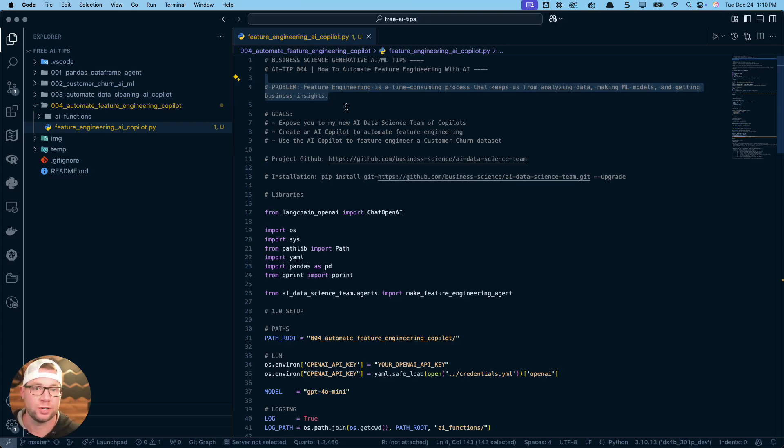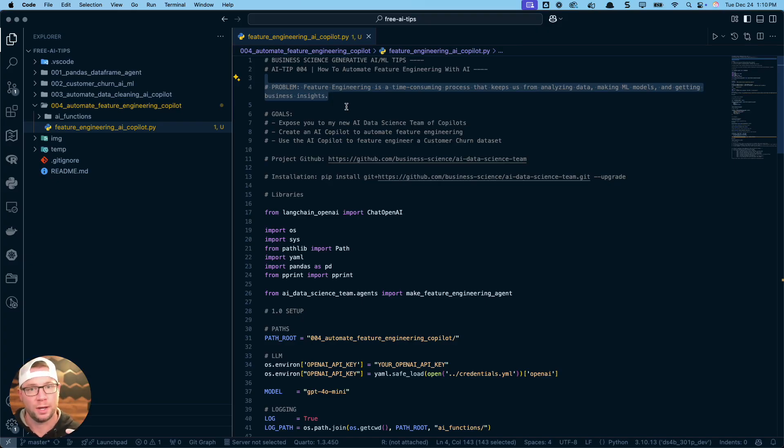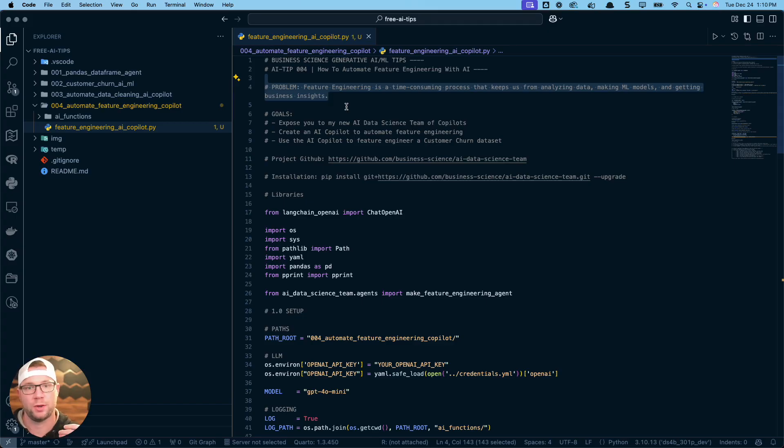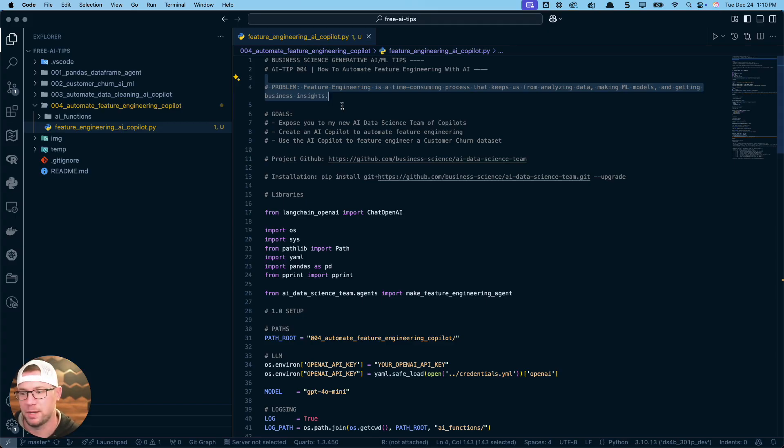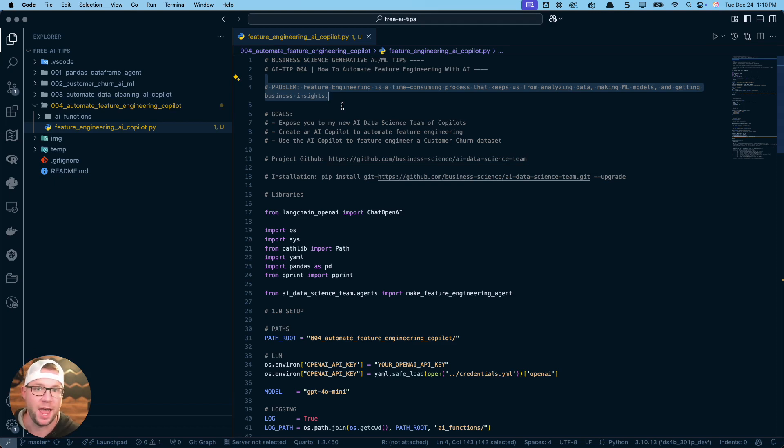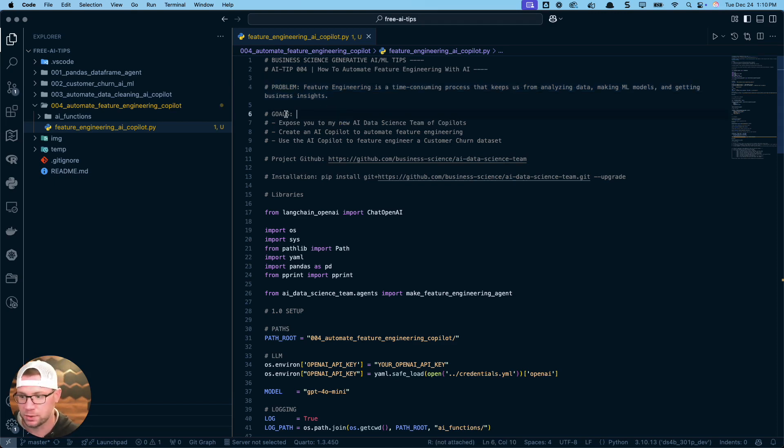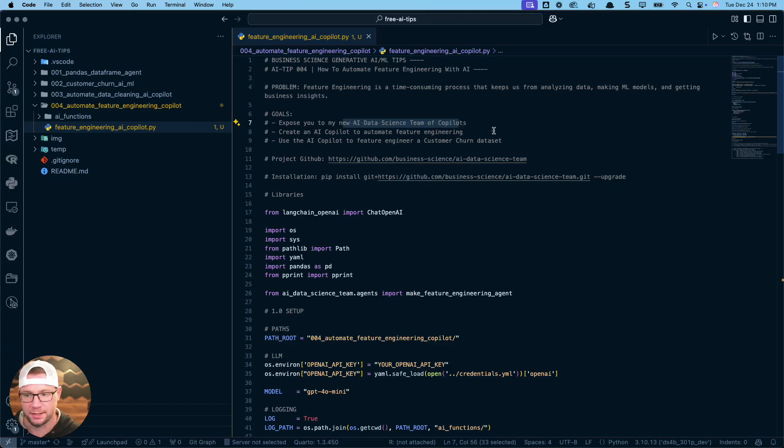Let's dive into the code. The code that I'm going to be sharing with you comes from this fourth AI tip. I'm using my new AI tips newsletter to really document the process of building these feature engineering agents, the data cleaning copilots, all the stuff that I'm building for that AI data science team. The problem that we're focused on today is that feature engineering is a time consuming process that keeps us away from doing the important stuff, which is making the machine learning models, getting the business insights, analyzing data.